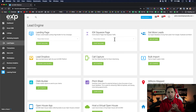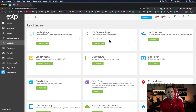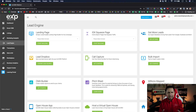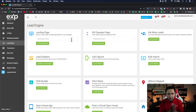Squeeze pages cover saved searches, lists of homes, instant CMAs — things of that nature. Whenever you're talking about something that doesn't necessarily have to do with properties, that's when you use a landing page. So squeeze pages are property-based; landing pages are for everything else. We're talking about KV Core and landing pages very specifically.